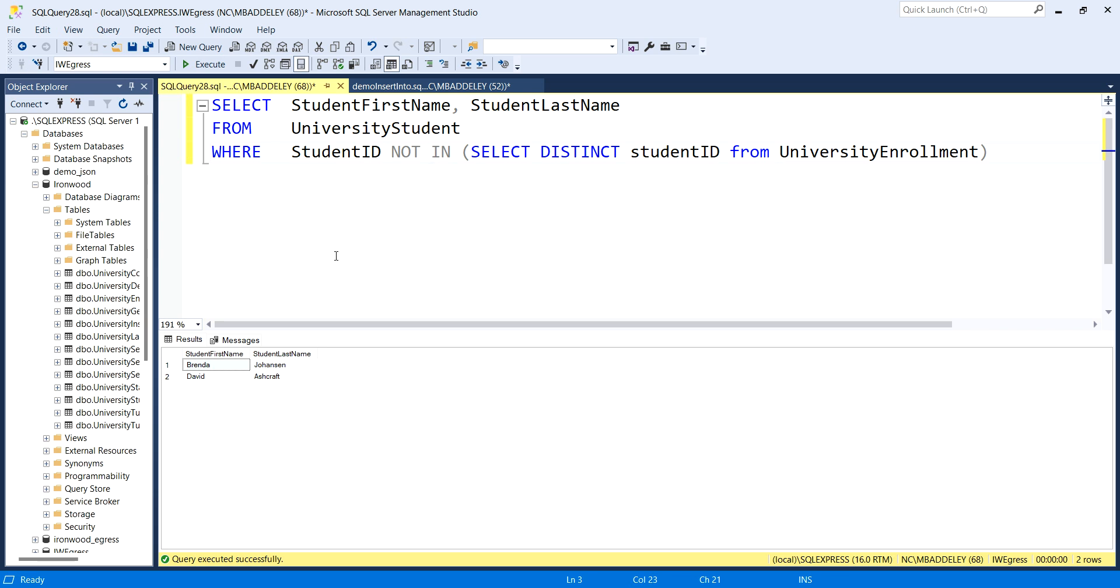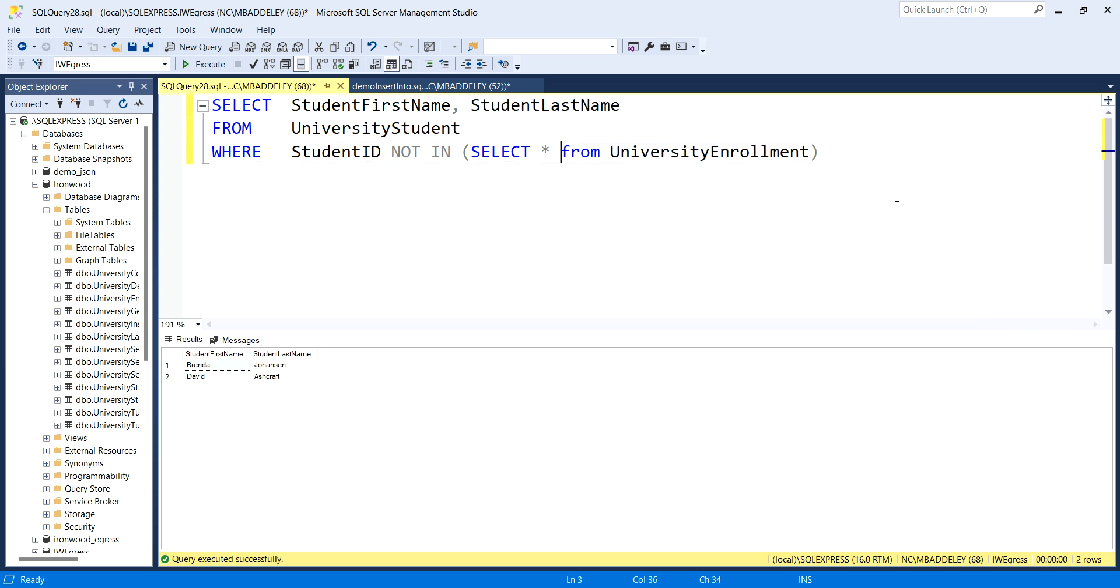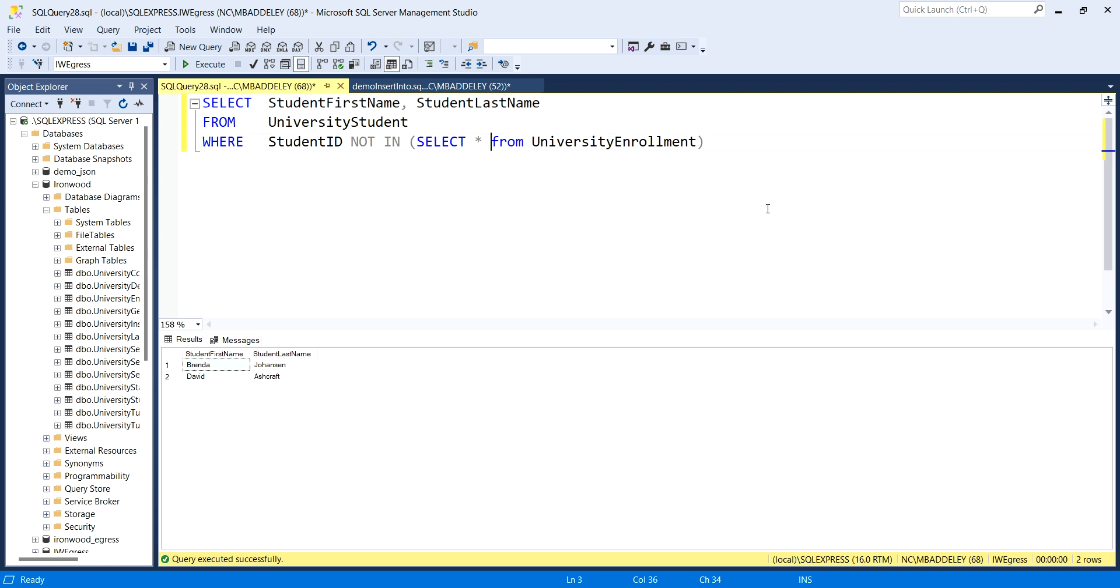Yet another way, a more popular way to answer this question is with a correlated subquery. You've seen correlated subqueries in the select line when we want to make our own array hierarchy, rather than using for JSON auto to do it. Here we can use a correlated subquery, and it's actually one of the recommended ways to ask the not in question because it's more efficient.